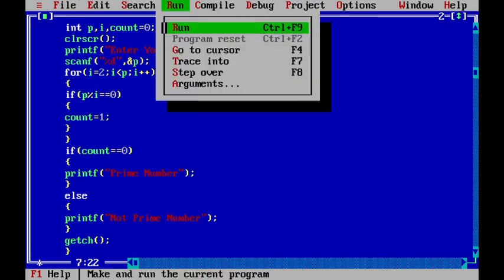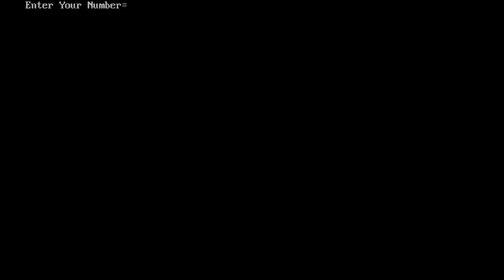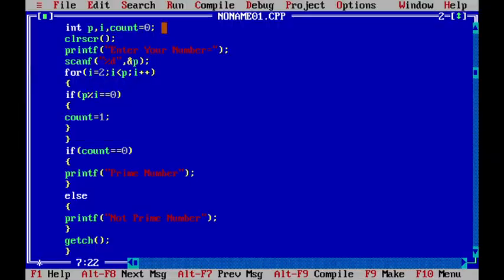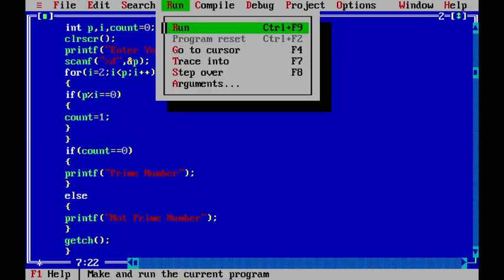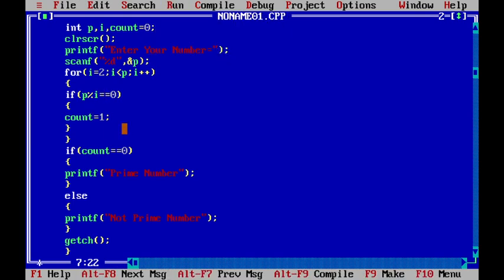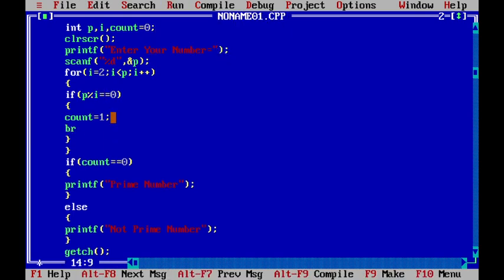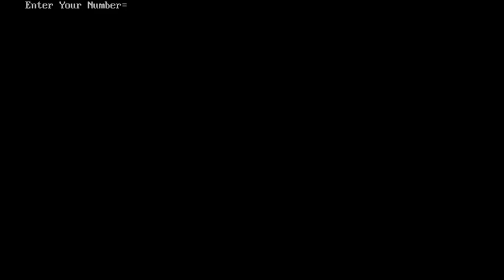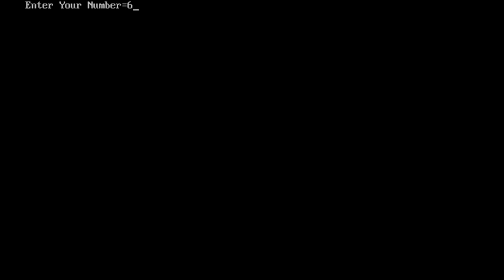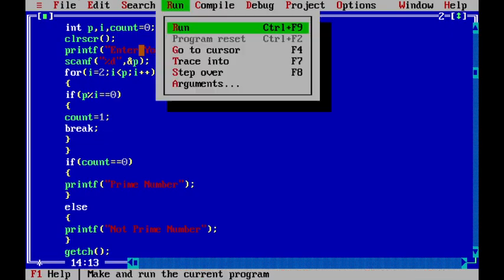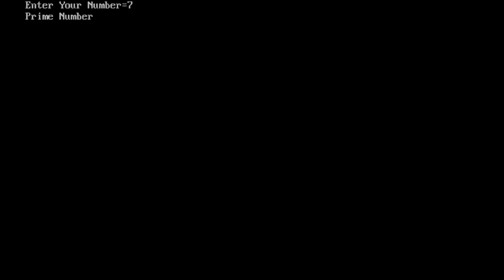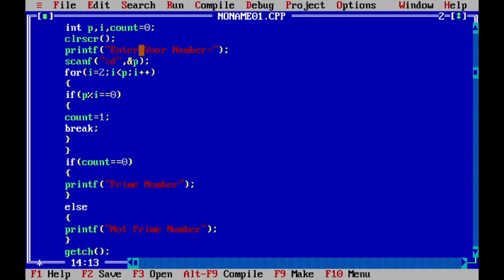Now we run this. If we enter 5, it shows prime number. We also add: if count equals 1 then break the loop. If we enter 6, it is not a prime number. If we enter 7, it is a prime number. If we enter 12, it is not a prime number.